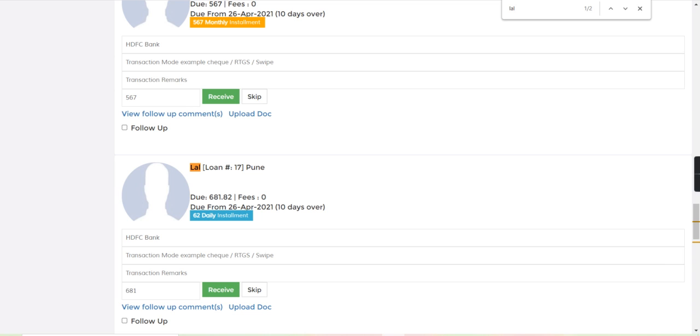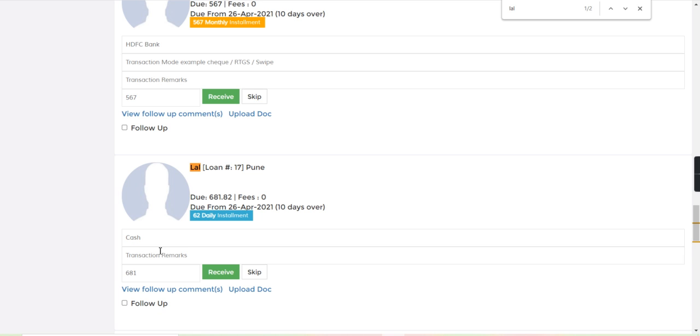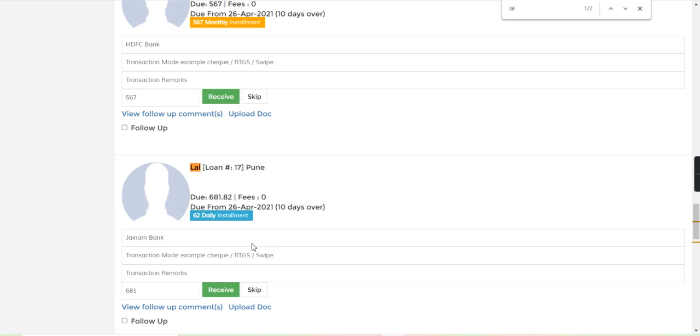Here you can see 681 is due. By cash or bank we can receive, so I will select cash.